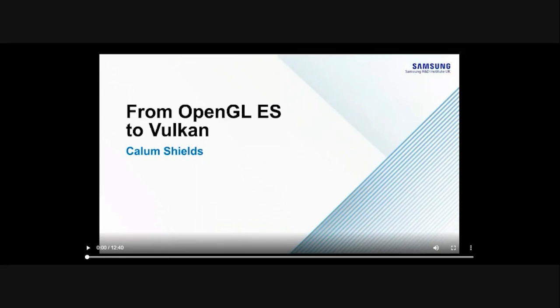This talk was originally supposed to be by a different engineer, Soran, but unfortunately due to unforeseen circumstances he couldn't be here. Callum from the Samsung Research UK Game Eco team has recorded a presentation — it's a little bit shorter than planned, but we've done what we could. I'll just hit play and then come up at the end to answer any questions.